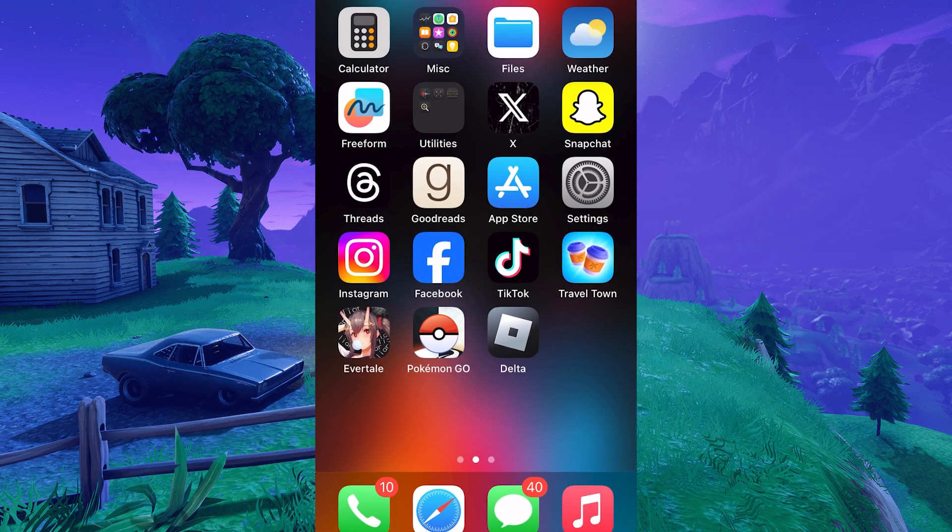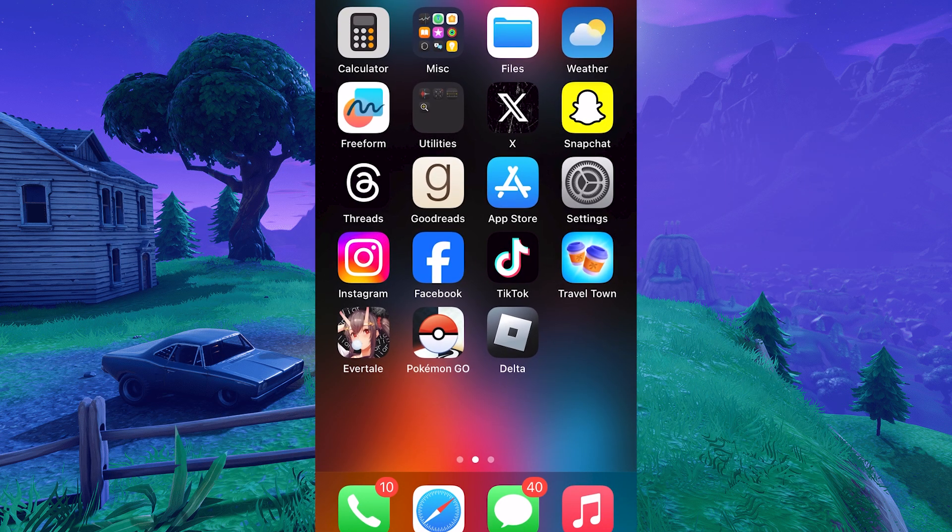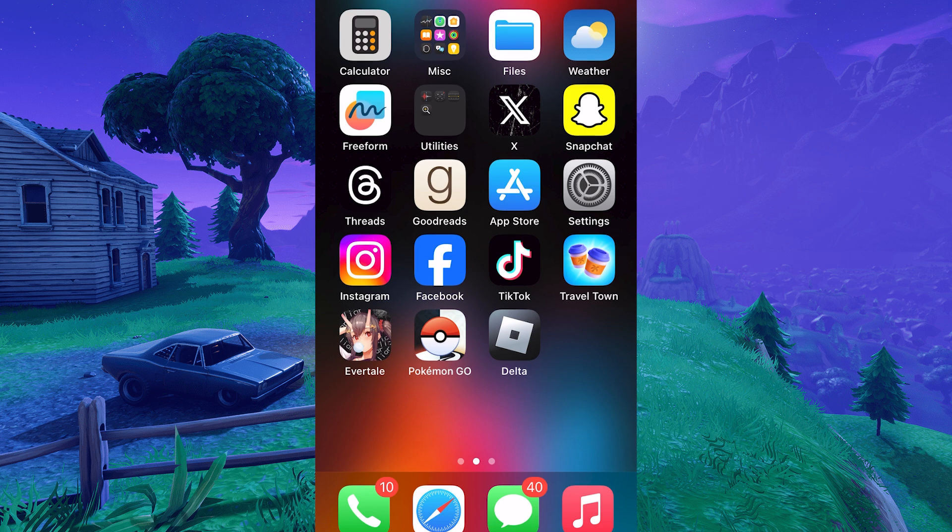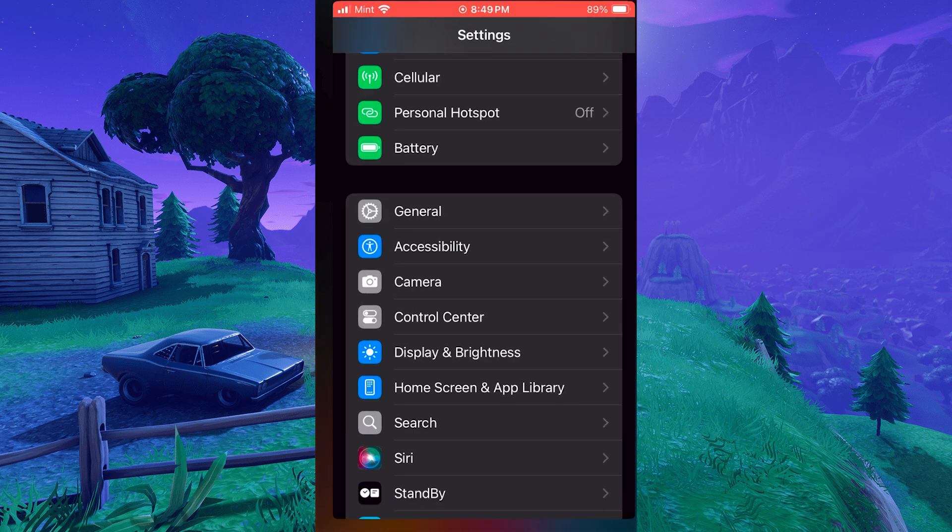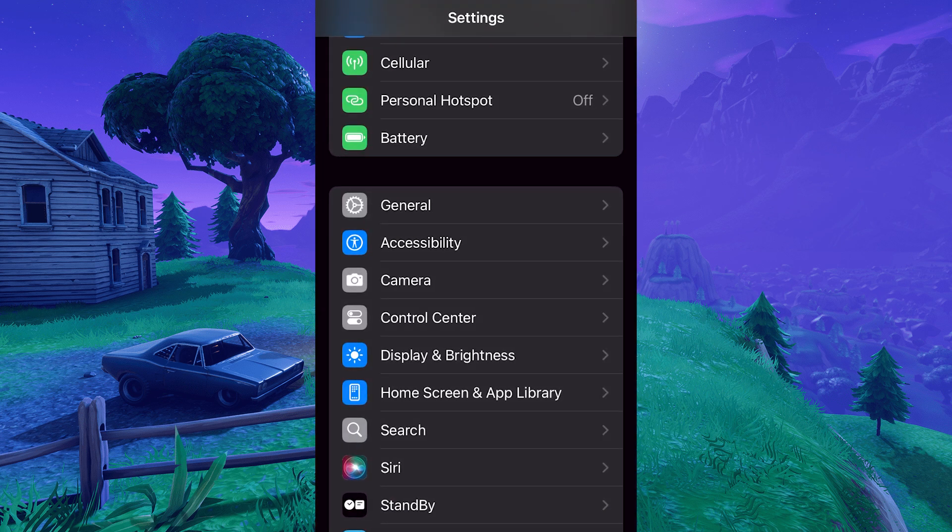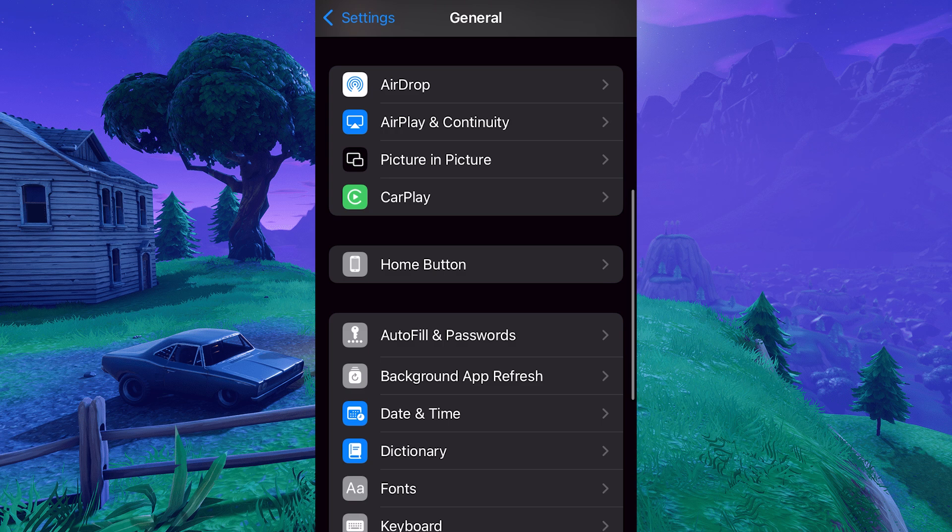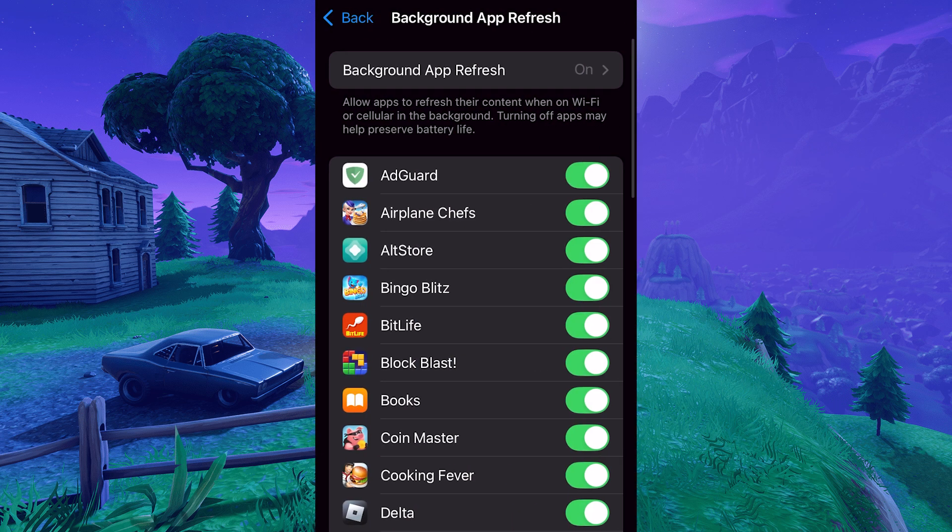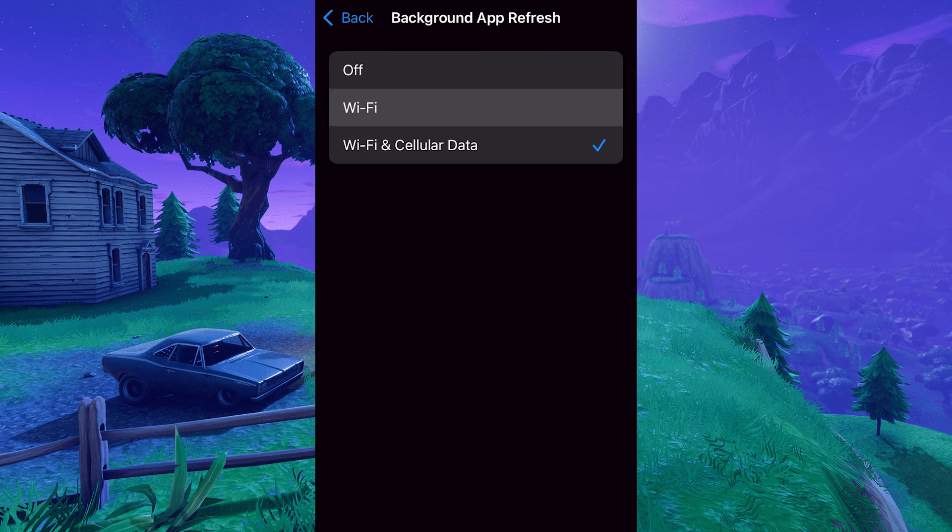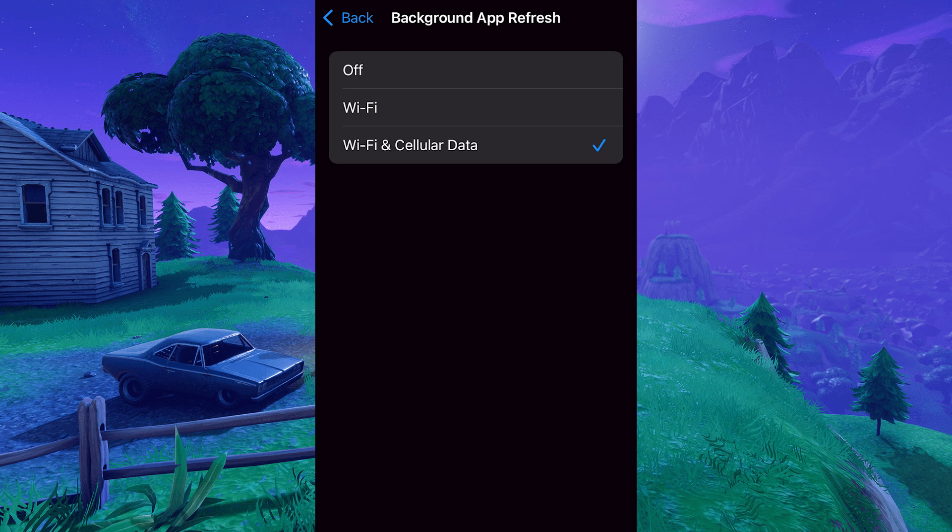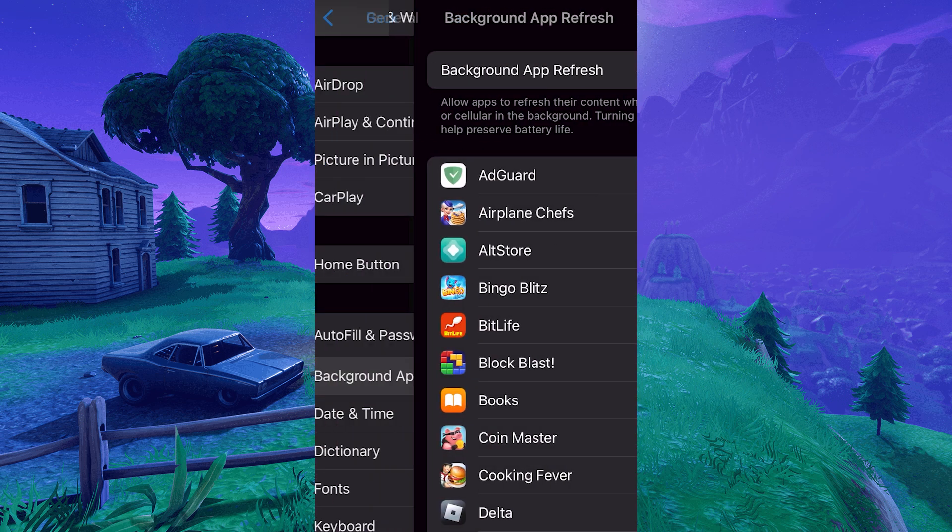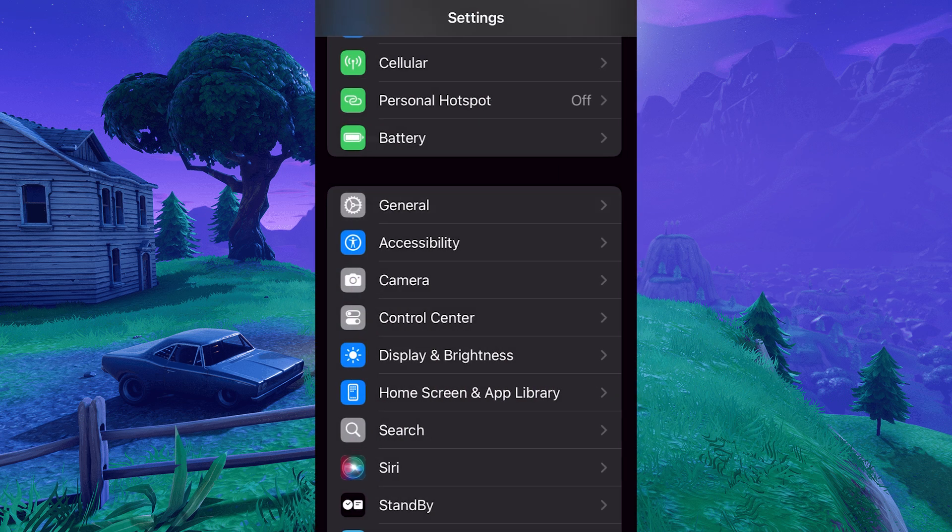Before we get started, there are a few settings we need to check. This first step is only for iOS devices. You're going to want to go to Settings, General, Background App Refresh, and set it to Wi-Fi or Wi-Fi and cellular data. Wi-Fi and cellular data is the iOS default, so you should be all set, but it's best to check just in case.